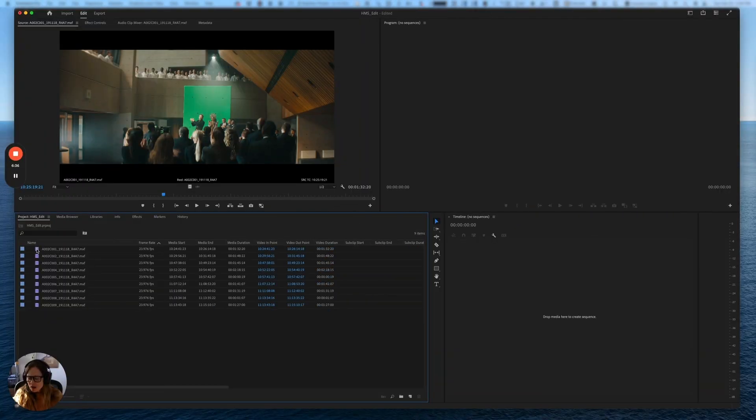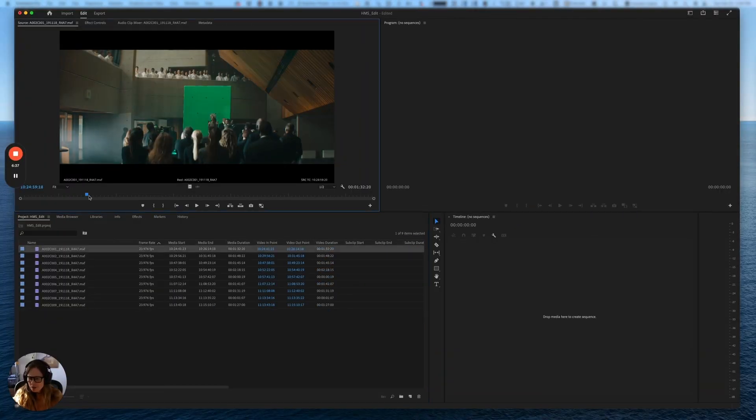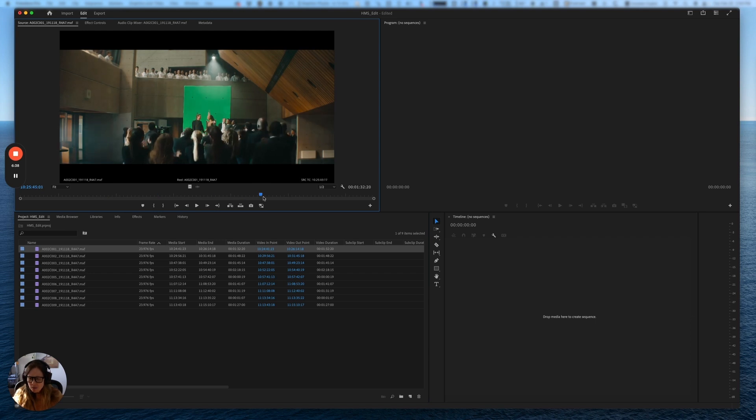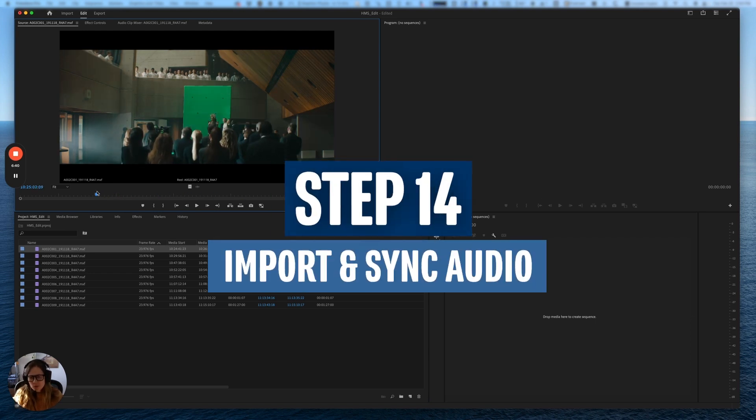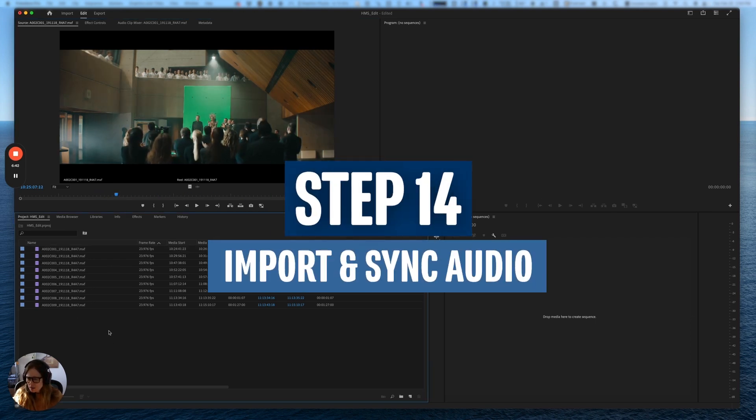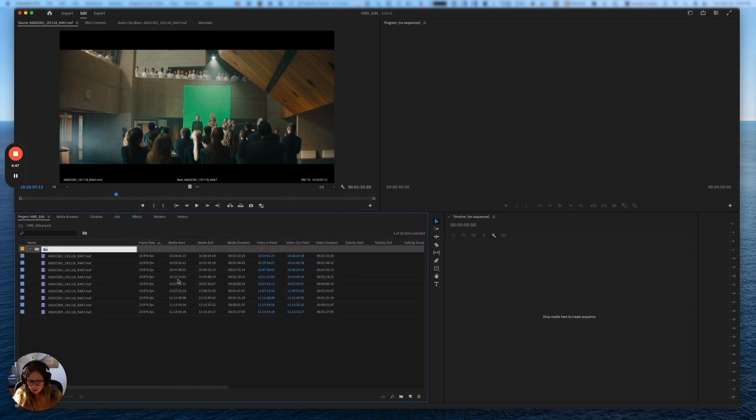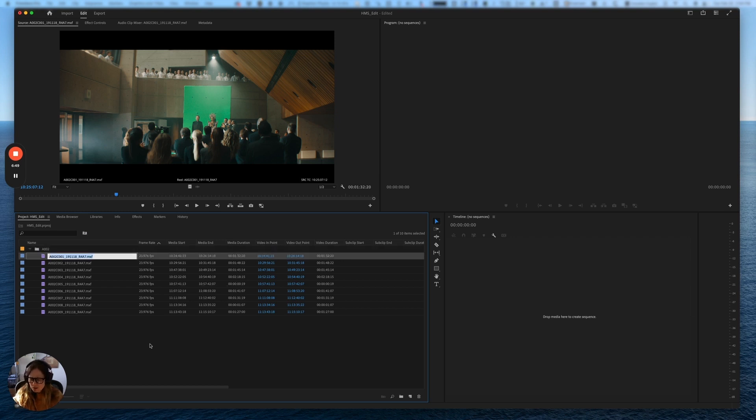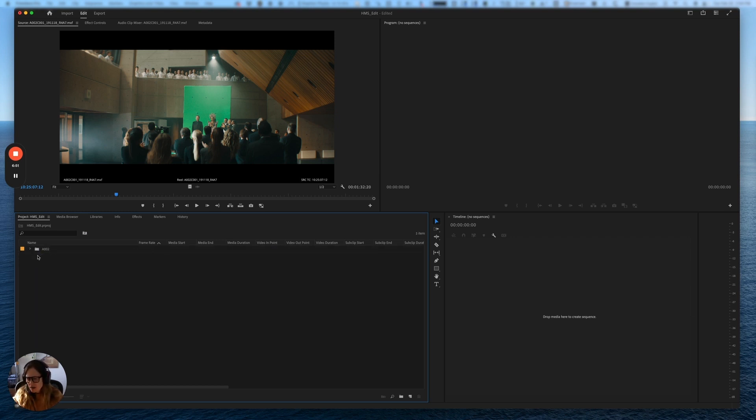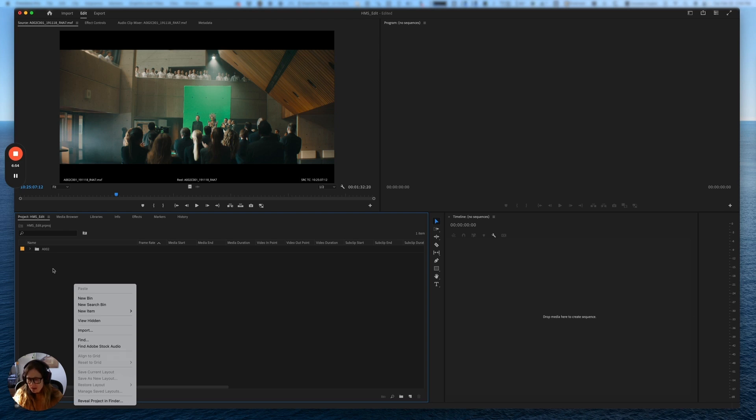Here we are, we're all ready to go. I'm going to take us through the next step, which is to sync our audio. I'm just going to do a little project organization here. I'm going to make a new bin, call this A002 so that everything is here. And then I'm going to import the audio from the day that they shot this.